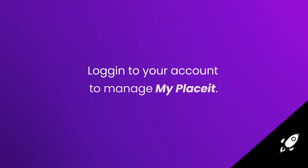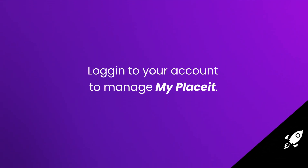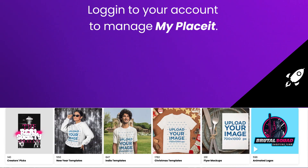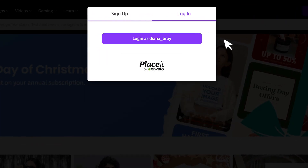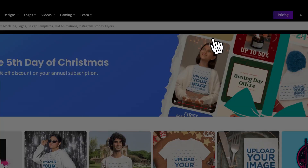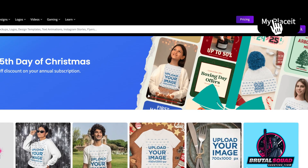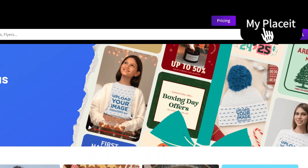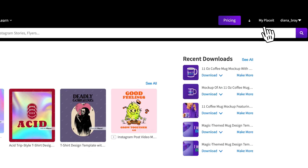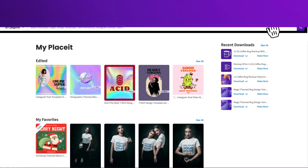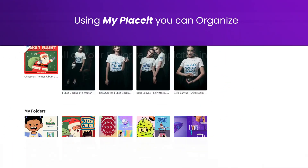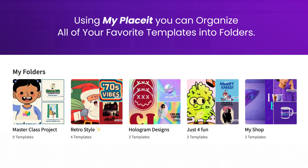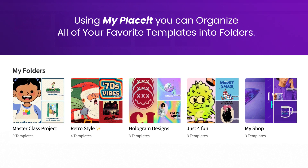You must be logged in to your account to manage My Placeit. Once on your account, go right ahead and click on the My Placeit button on the top bar of your page. Using My Placeit, you can organize all of your favorite templates into folders.